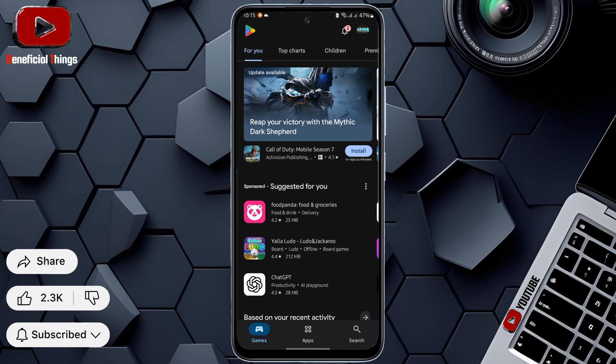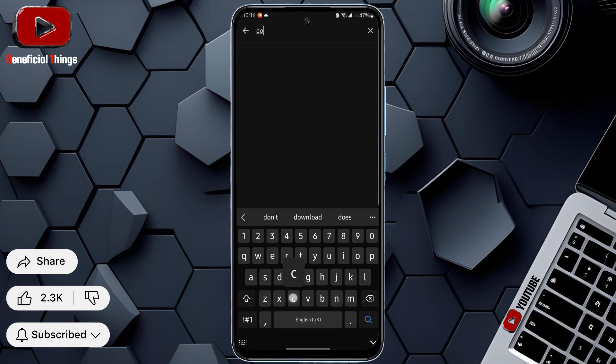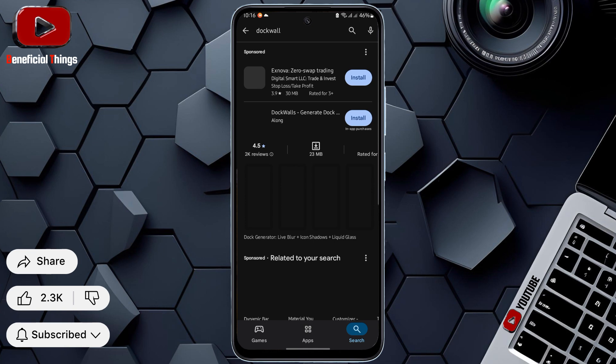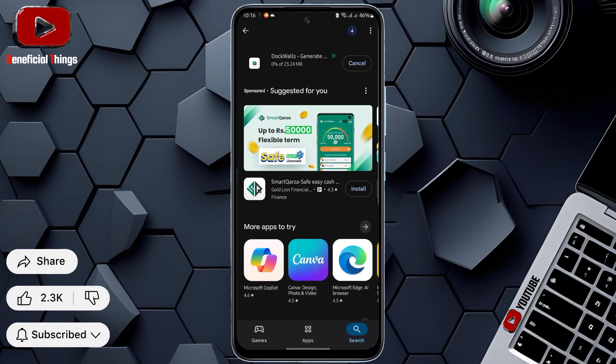After opening the Play Store, press the search icon at the bottom and search for dock wall. Once you've searched, press on dock wall and install it.